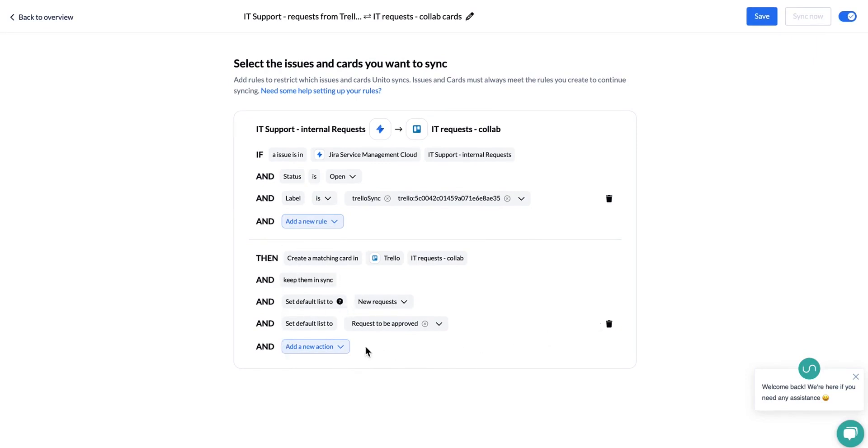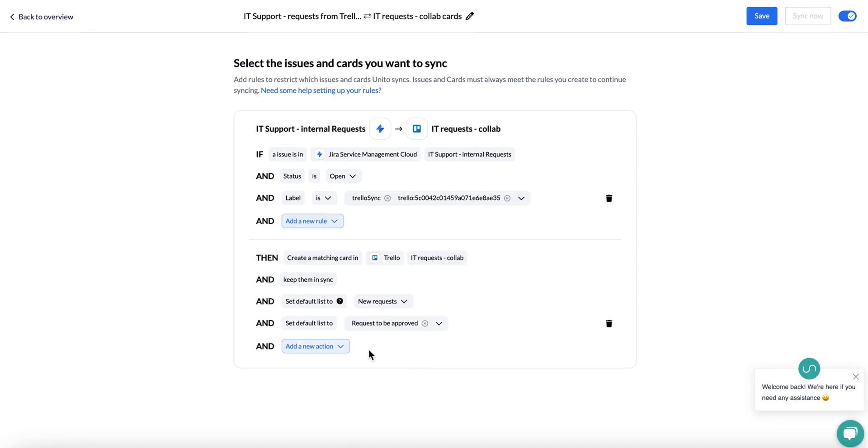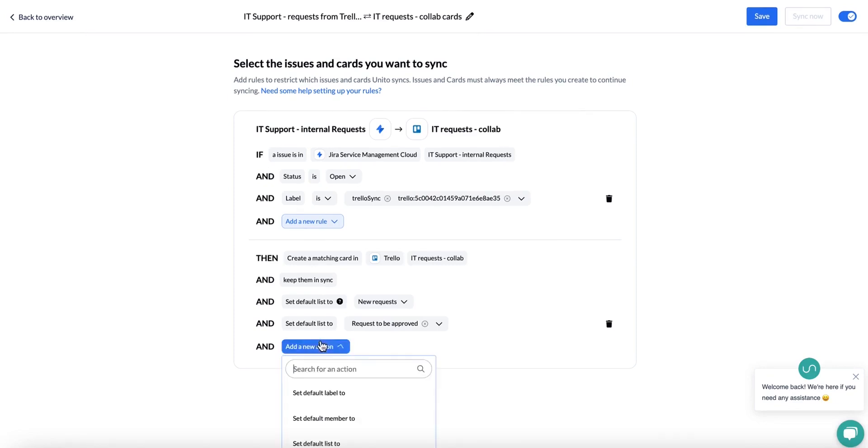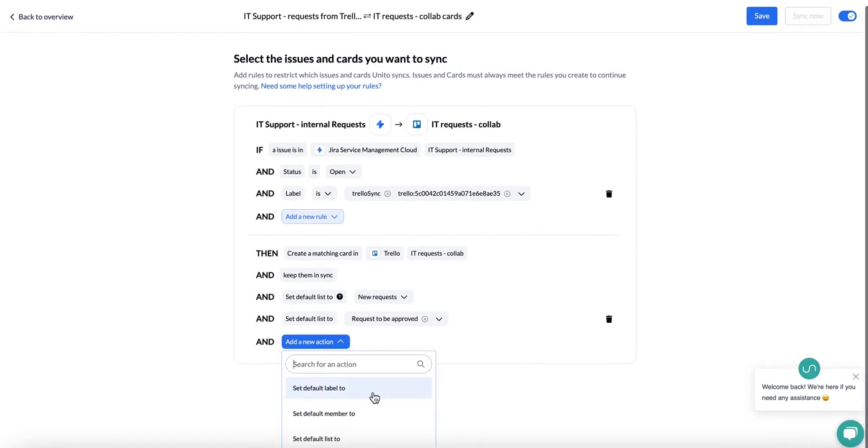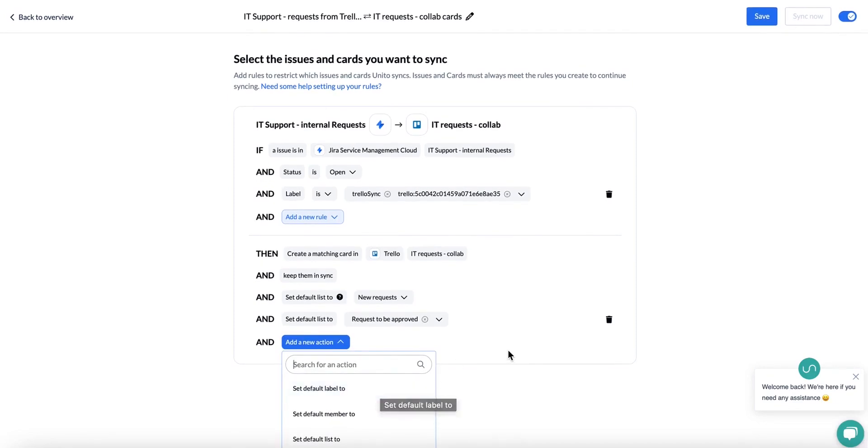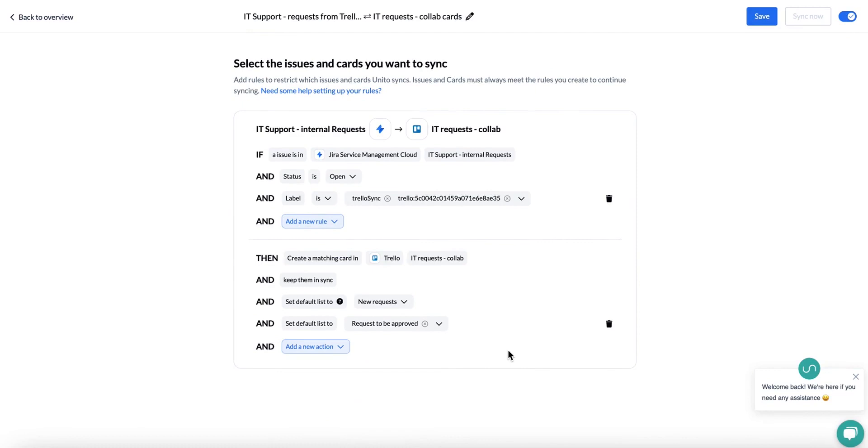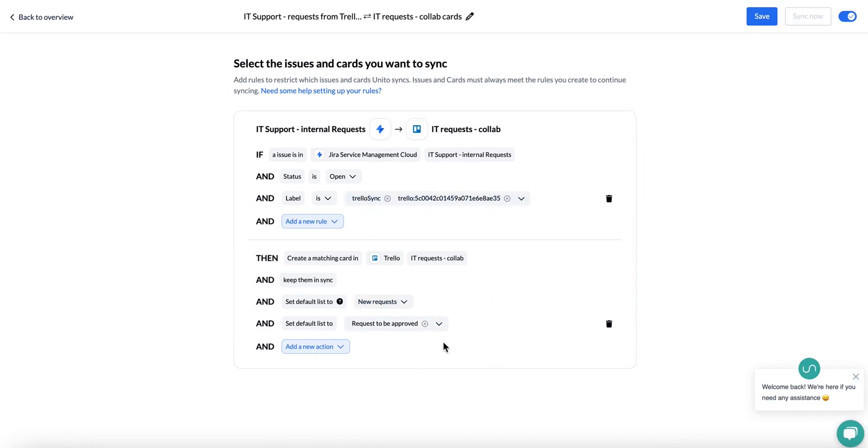What you can do is you add some defaults. For example, if you want to set a default label for when the card arrives in Trello. However, the one thing to keep in mind is that these defaults work the exact same way as a rule. What this means is that this item will need to stay in the list request to be approved in order to continue to stay in sync.